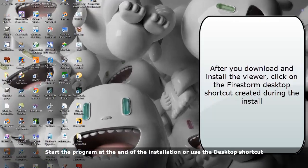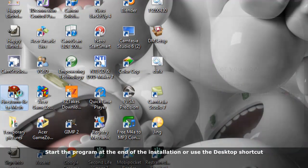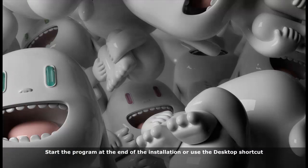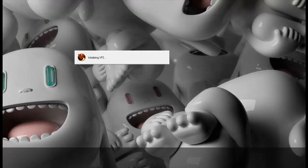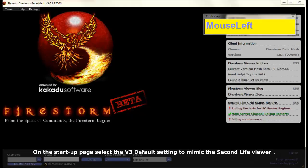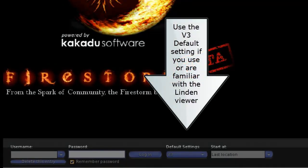Choose to create a desktop shortcut during the install. Start the program at the end of the installation or use the desktop shortcut. On the startup page, select the V3 default setting to mimic the Second Life viewer.